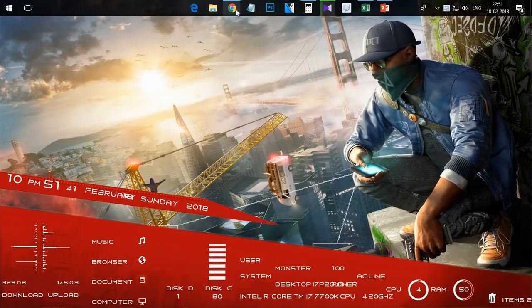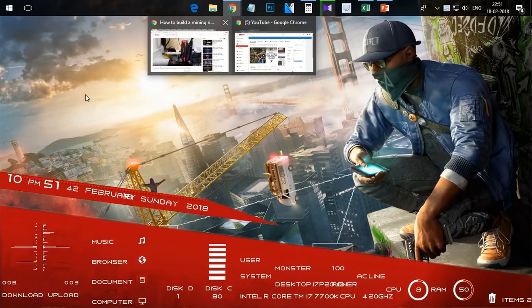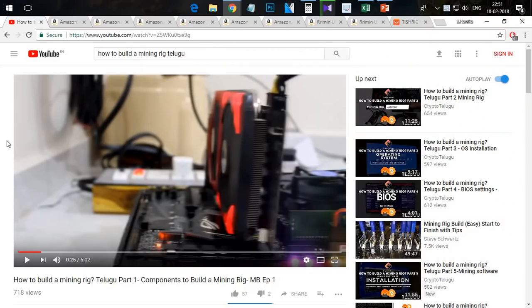First of all, I am going to talk about how to build a mining rig. We are doing a complete series with a step-by-step process. If you are going to start mining, you should watch this series. The playlist link is in the description, so check it out.